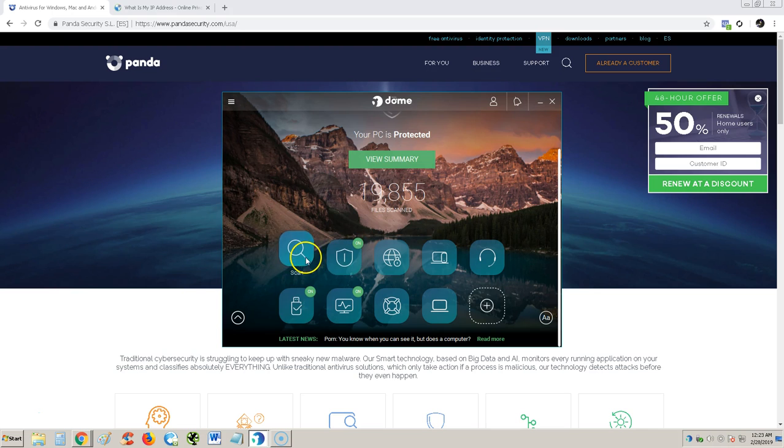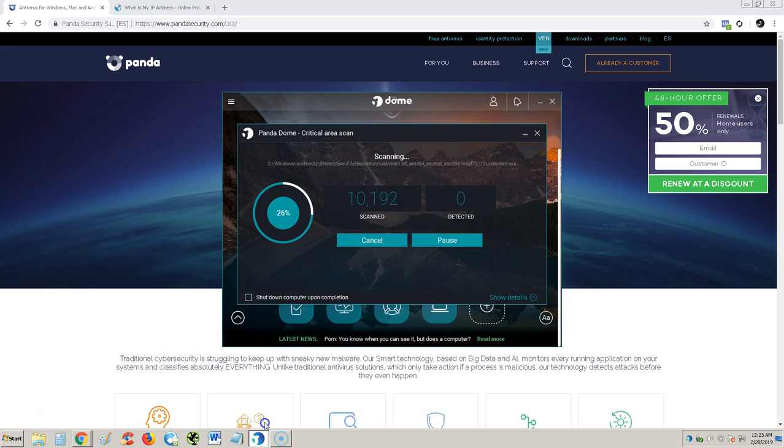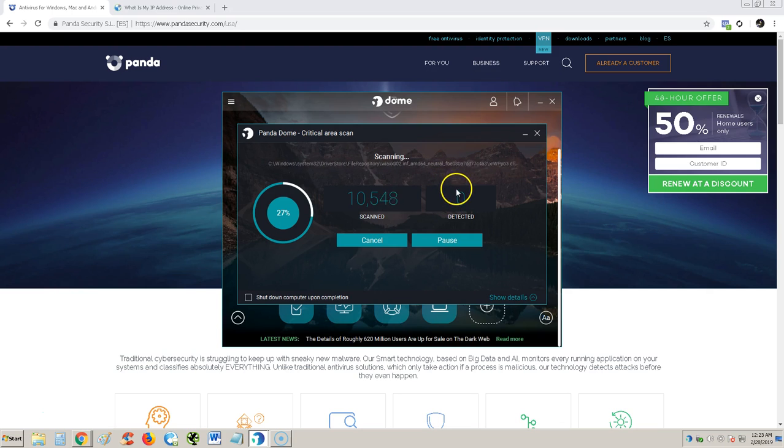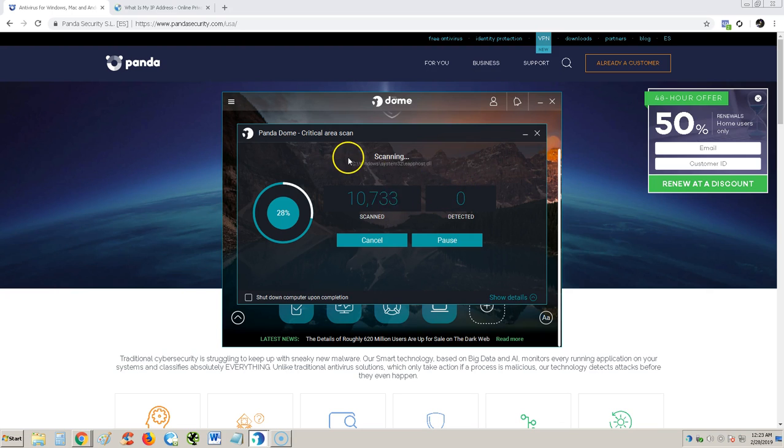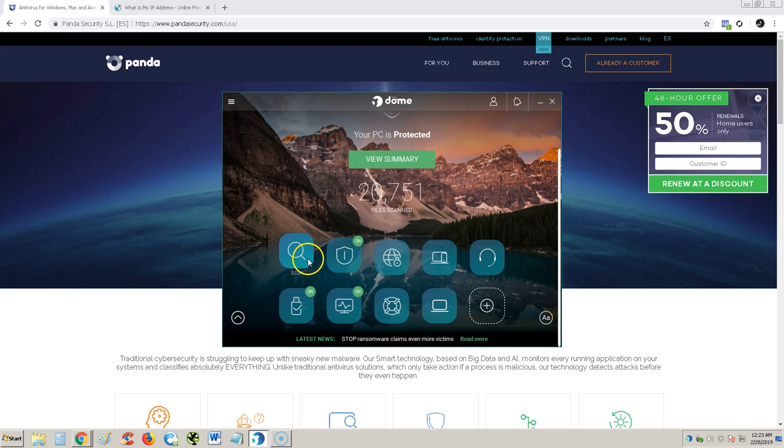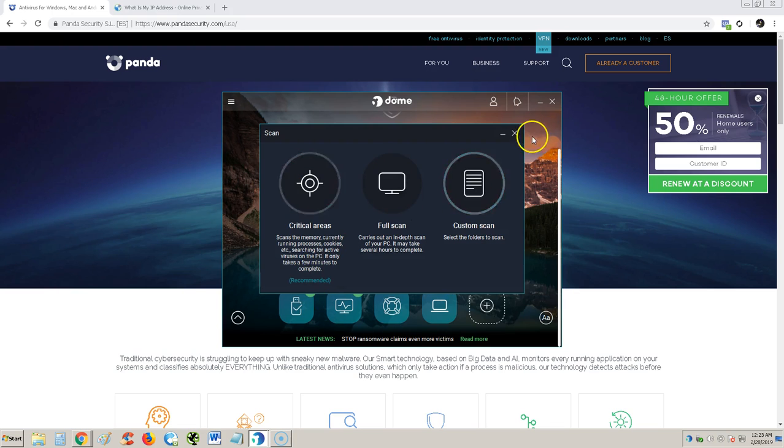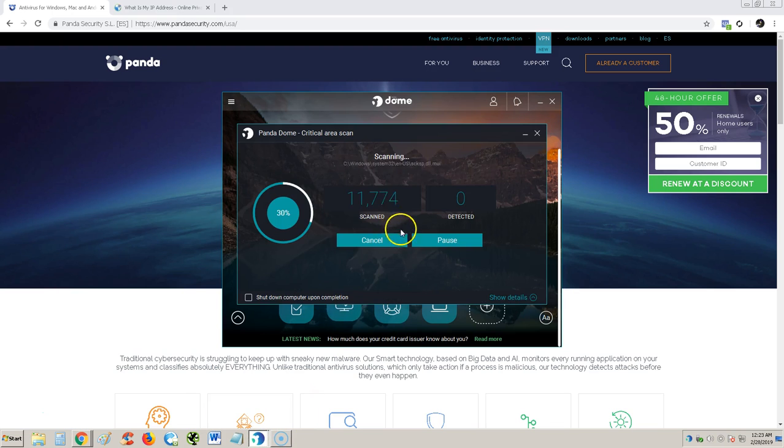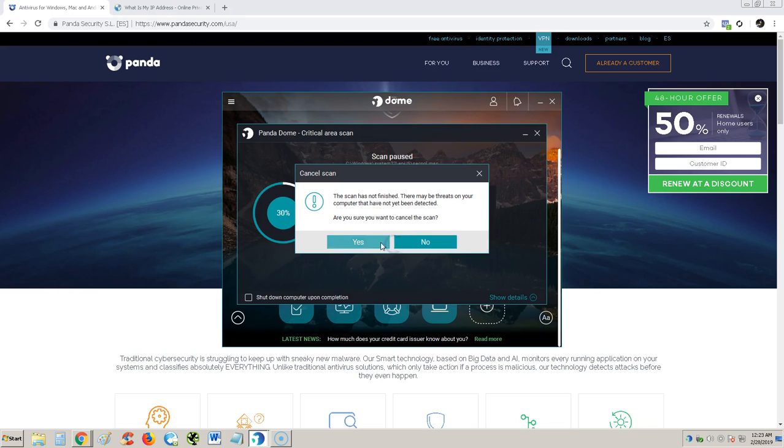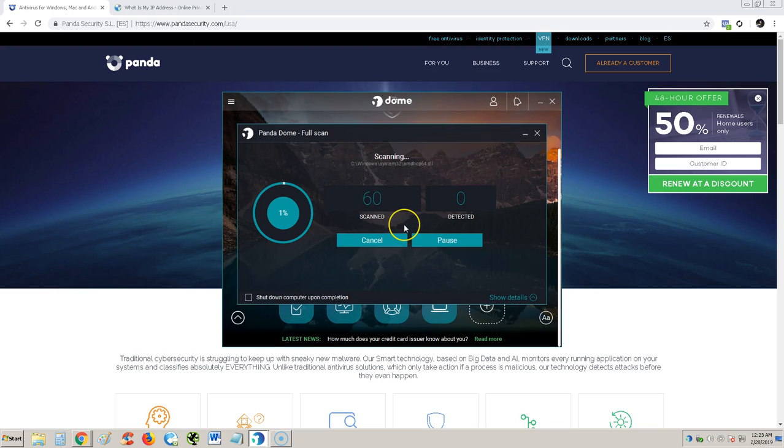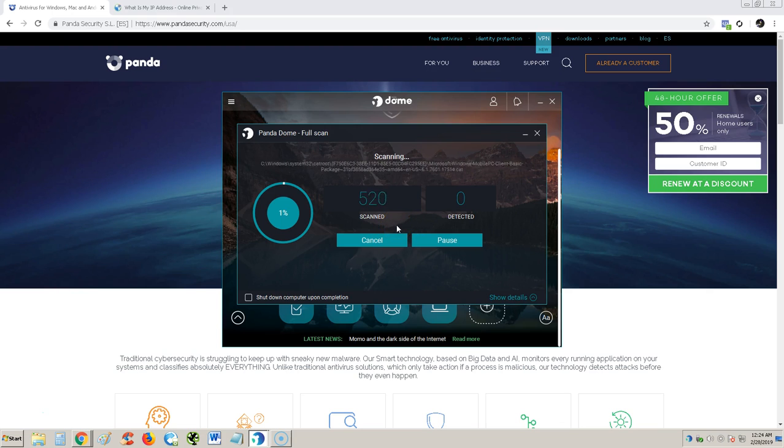Let's go back and take a look at our scan. It's barely at 26%. It's gonna take a long time. I have a lot of files. Depending on how much files you have on your computer, this might take a while. If the critical one is slow, I can imagine the full scan's gonna be really slow. I'm gonna cancel this one so we can test out the full scan.